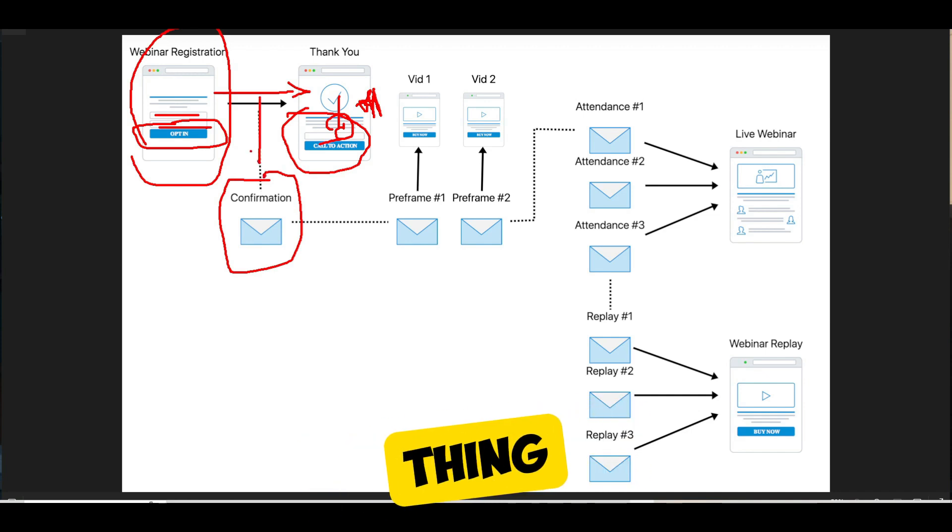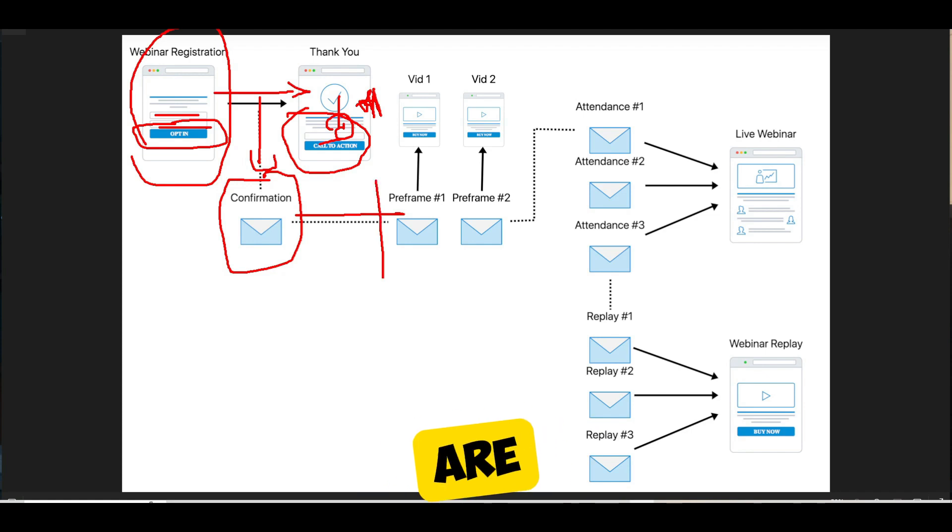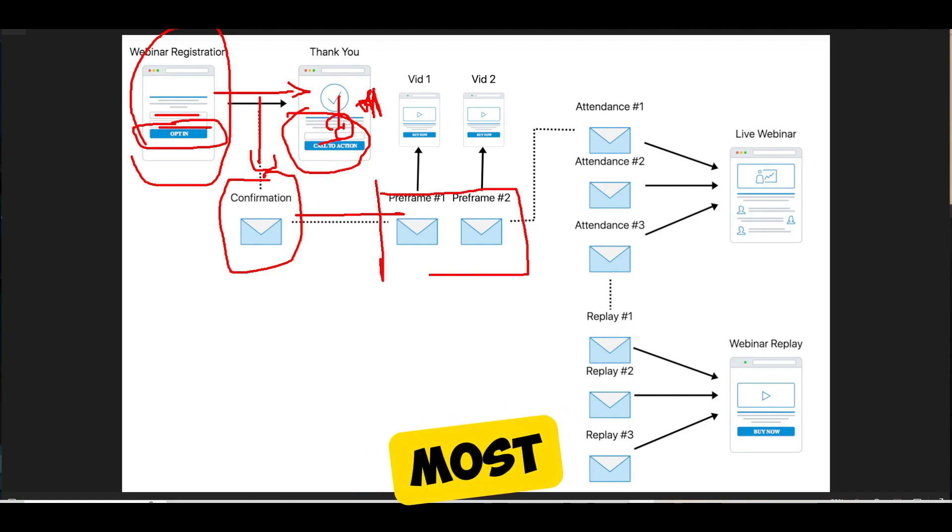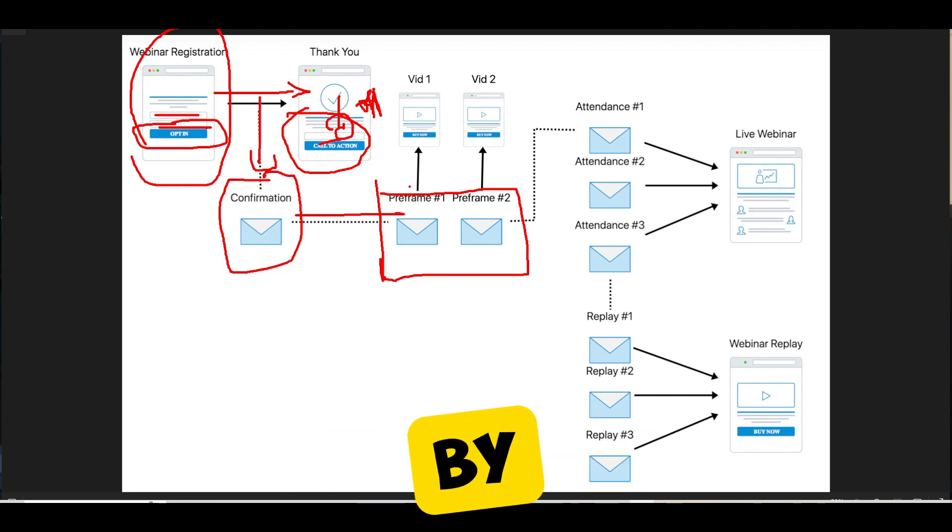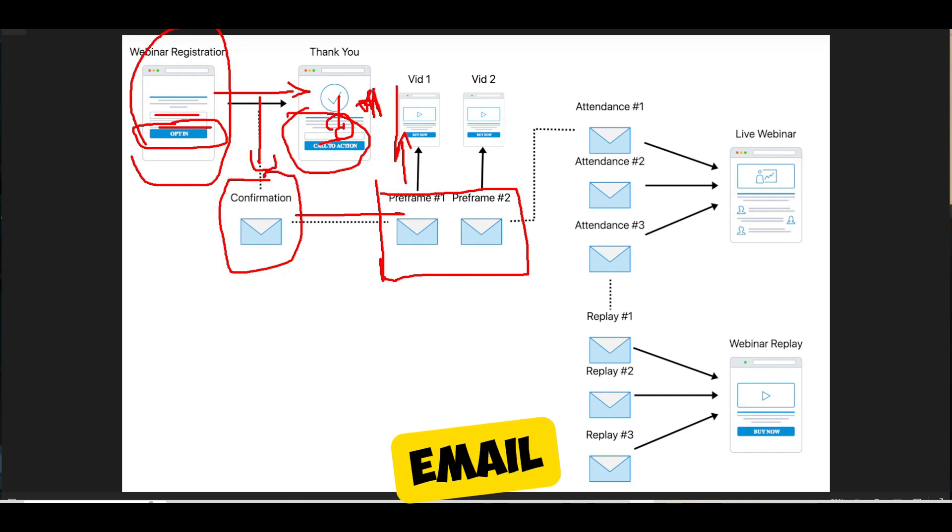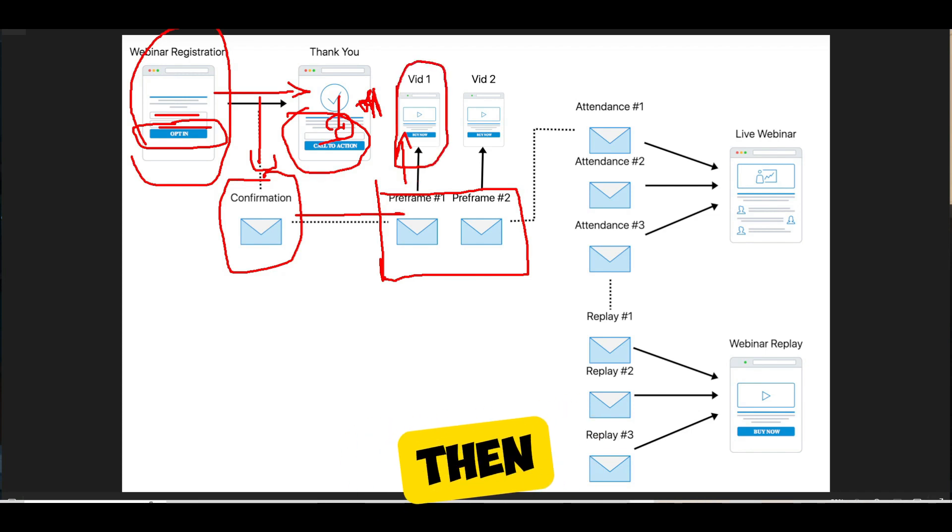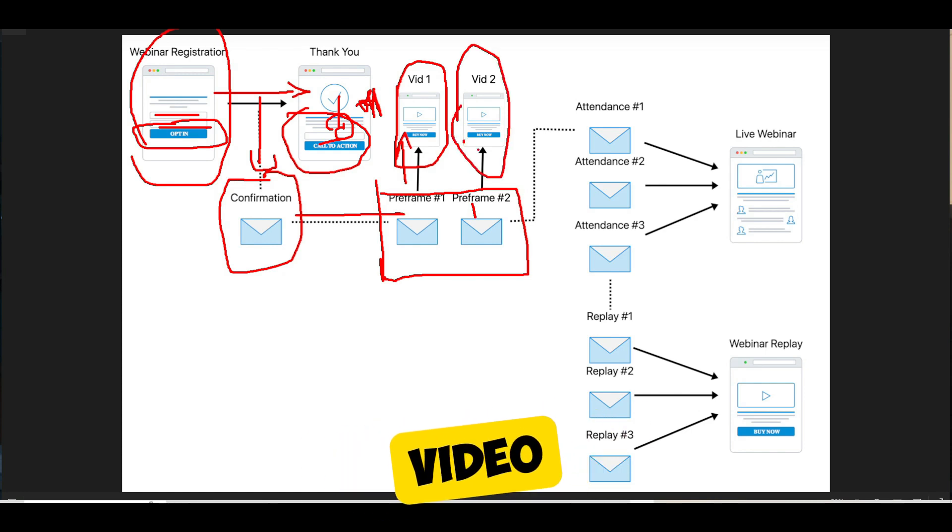And the next thing that you want to do with the webinar funnel is pre-frame your webinar. So there are a couple of ways that you can do that. The most popular way, and this is something I learned from Frank Kern and it works extremely well, is pre-framing by sending people a couple videos before they ever attend the webinar. So you send them a pre-frame email with a pre-frame video, and then a second pre-frame email with a second pre-frame video, a different type of video.